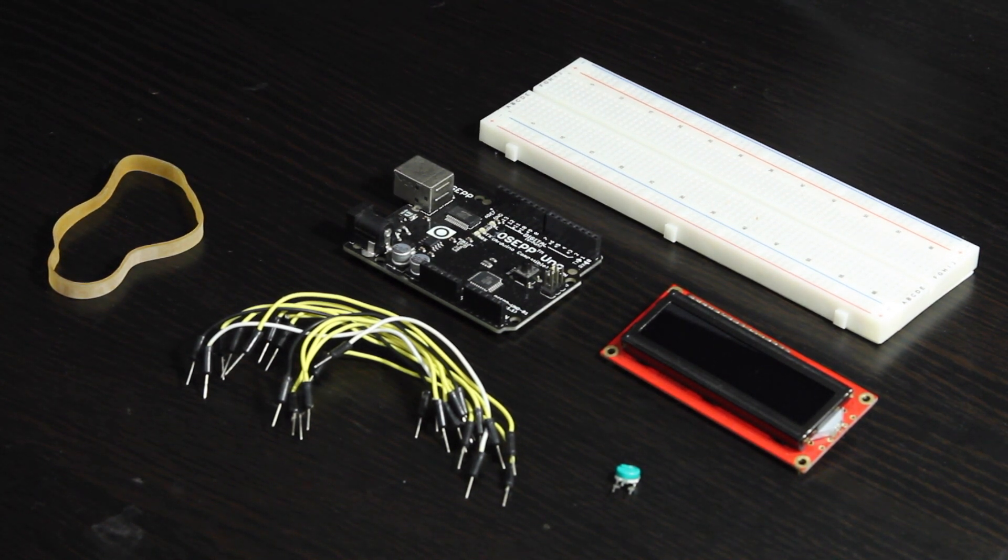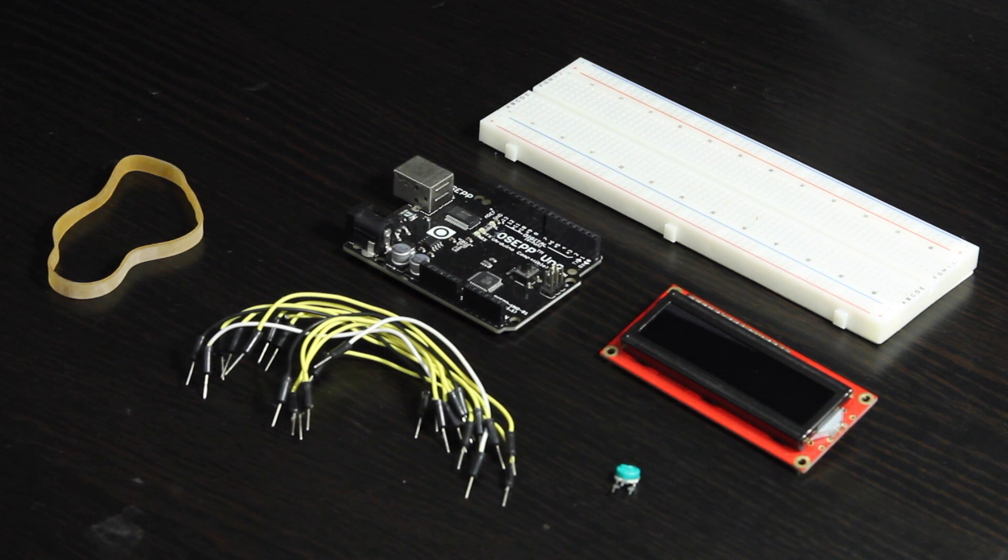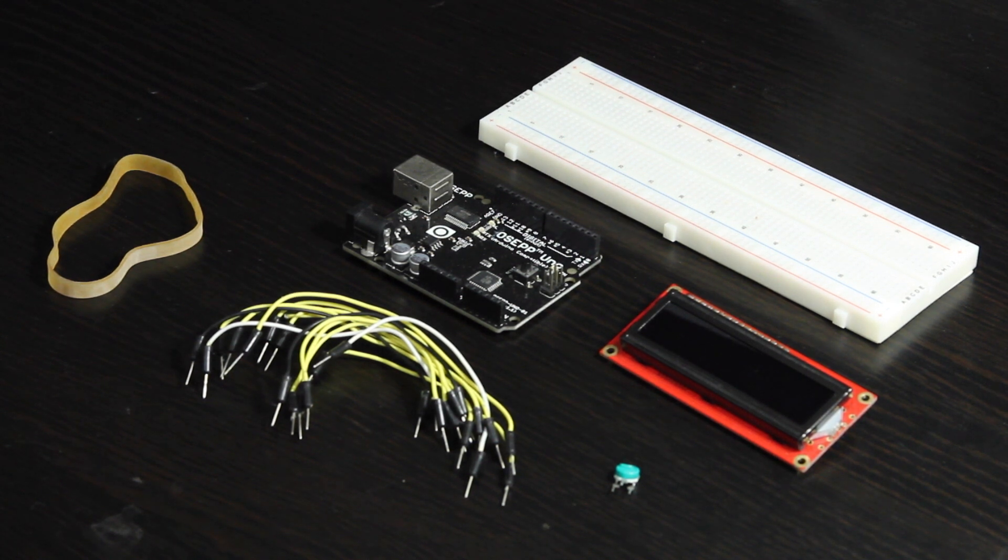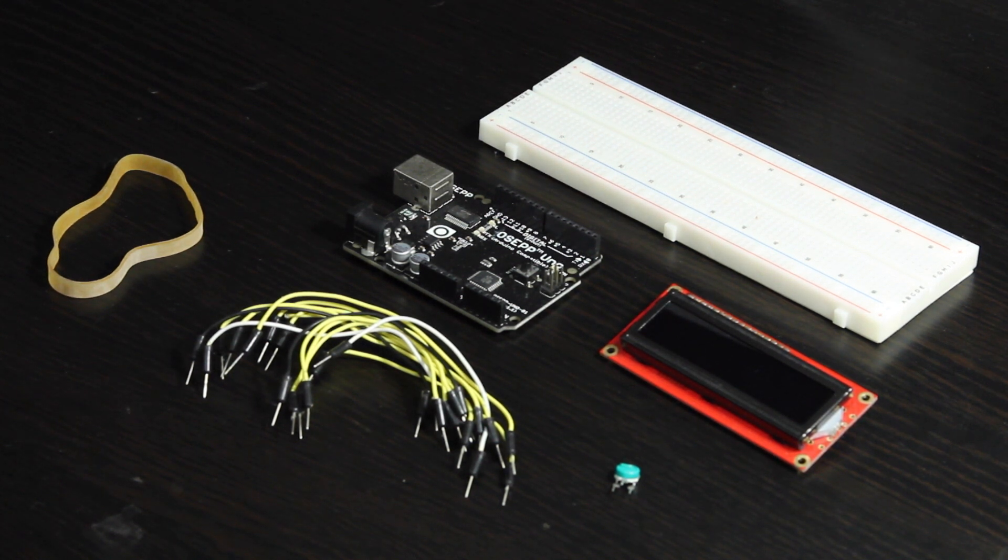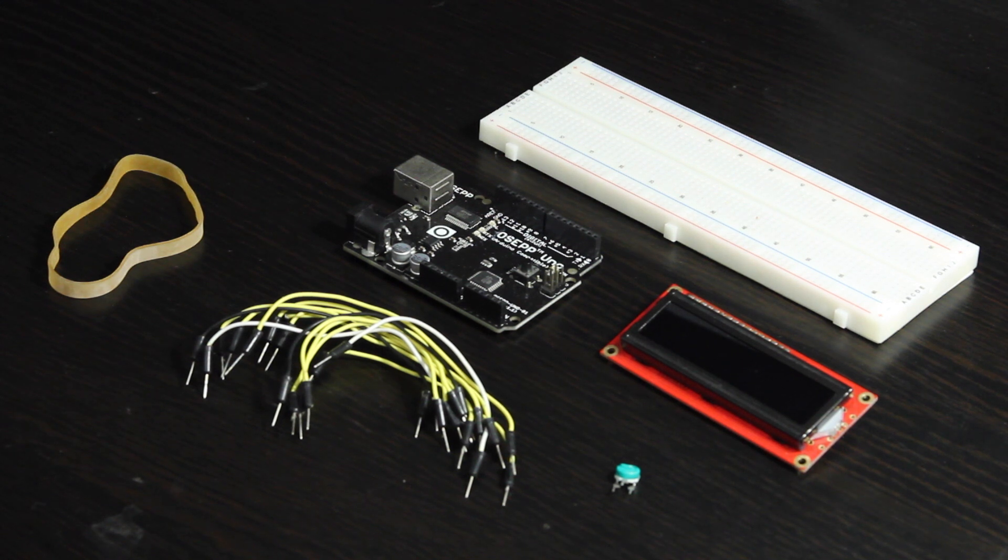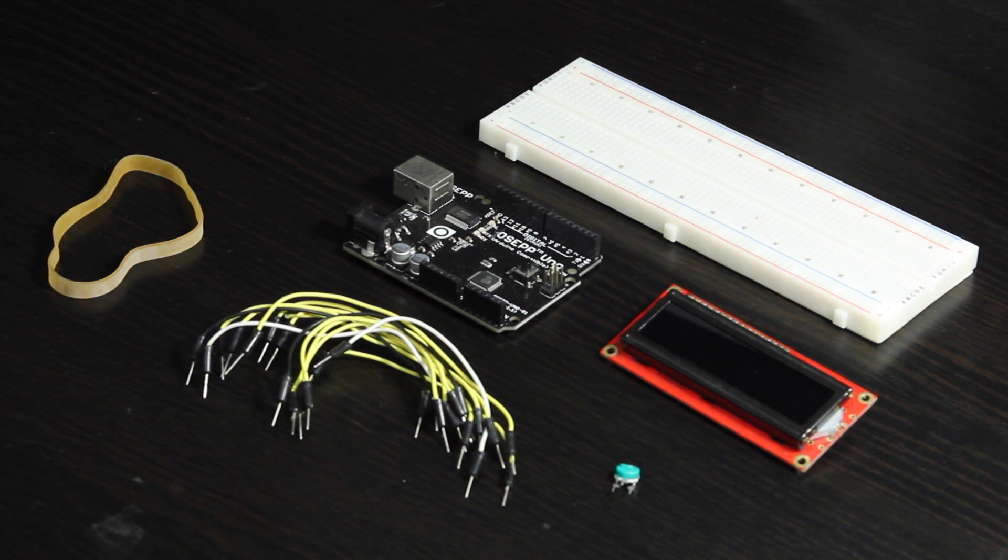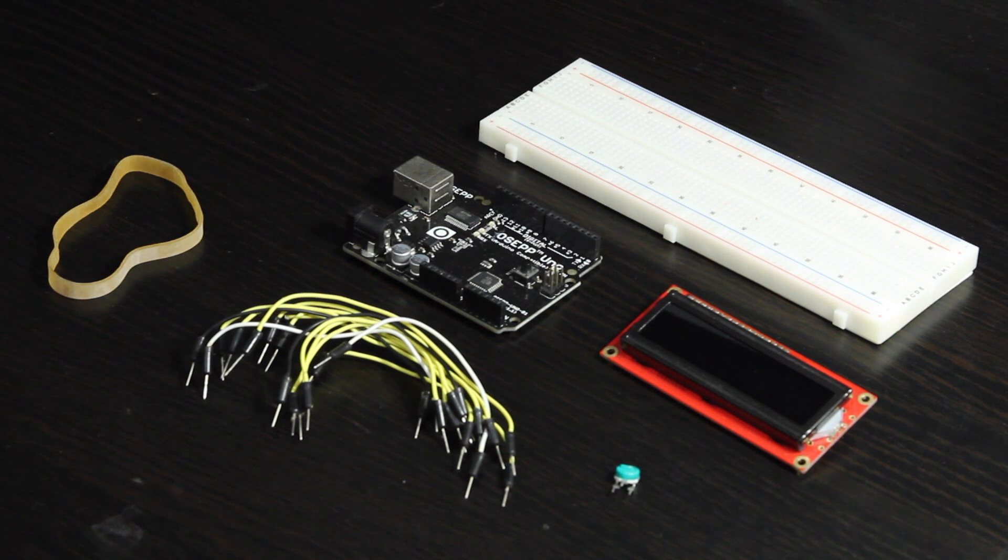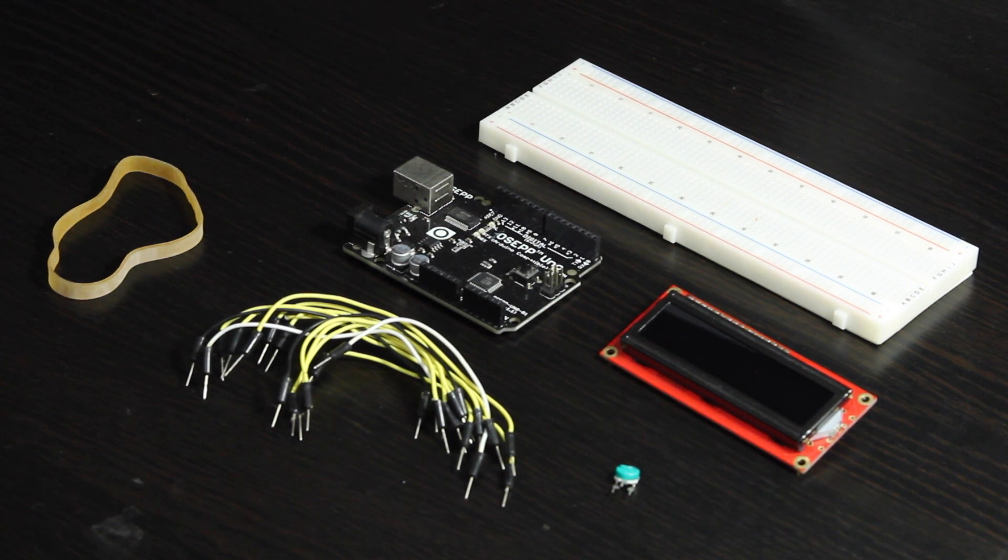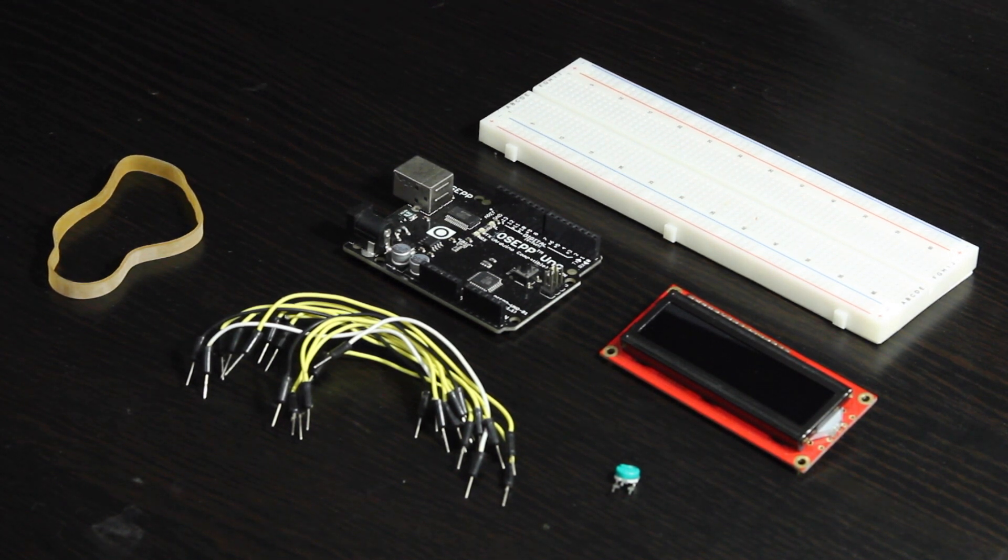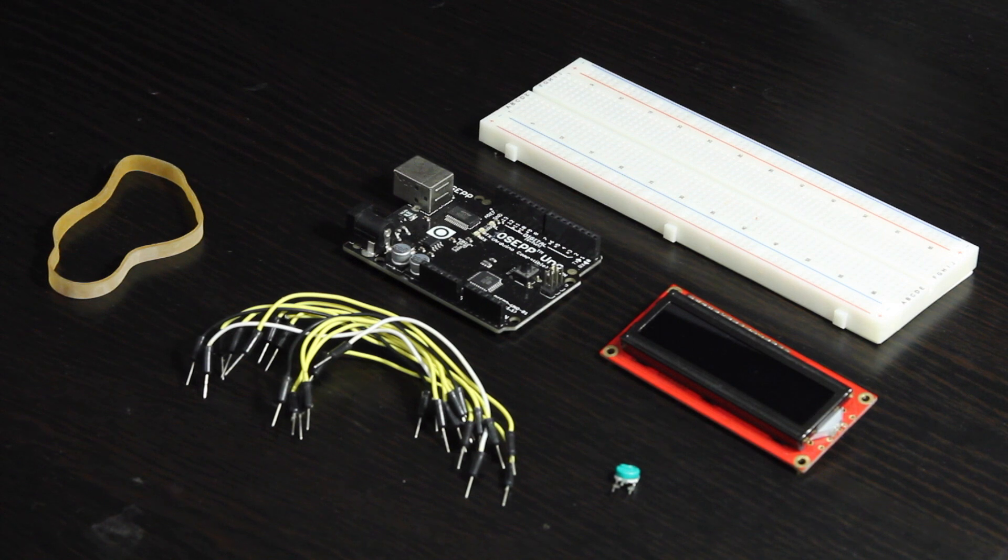In those videos I showed how to do one-way communication where you have data from an Arduino going to the computer. A really common thing to do would be the opposite - send data from your computer to the Arduino. In this video I'm going to cover how to do that.